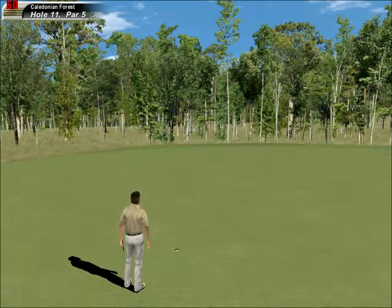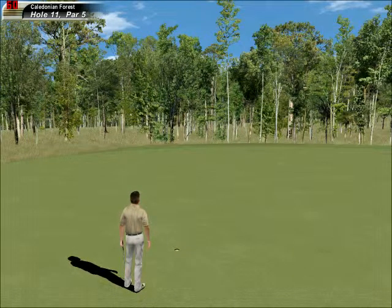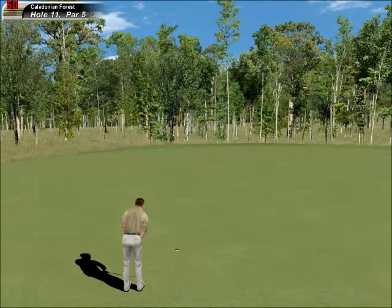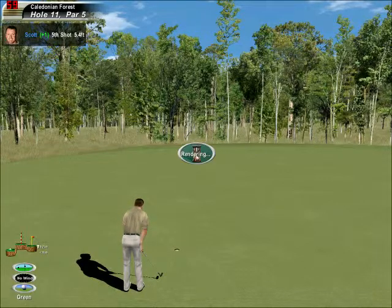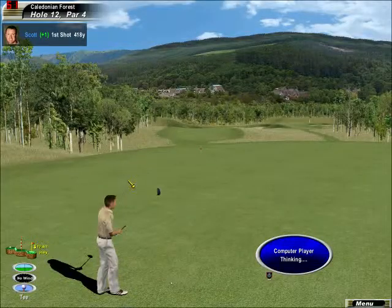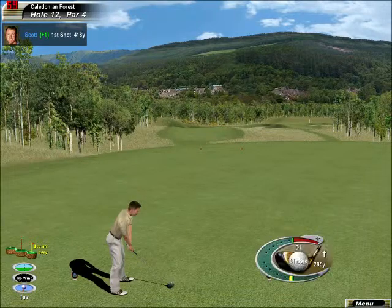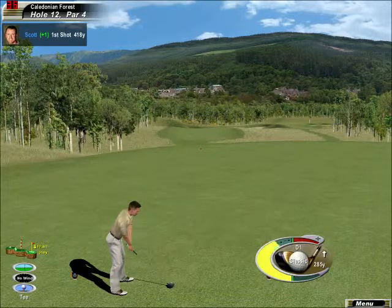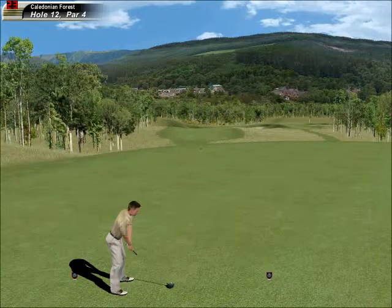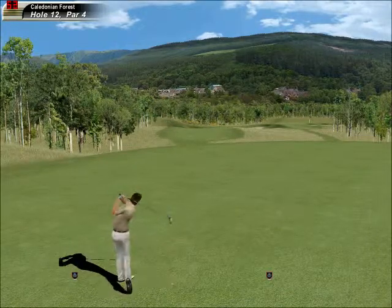Oh, I thought he'd missed that. Nobody's played thus far without dropping a stroke. Let's go.